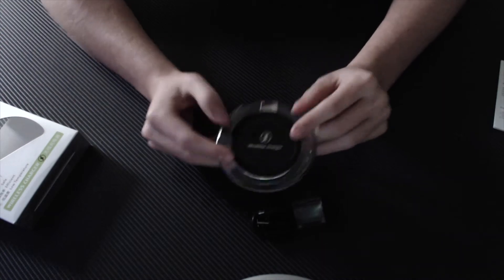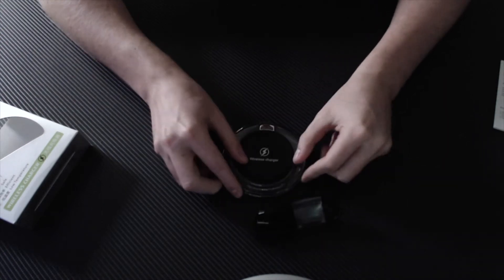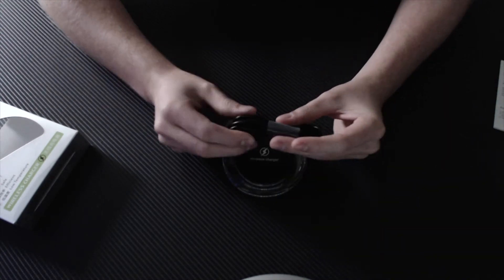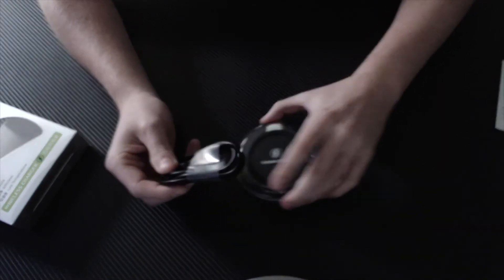So that's pretty much it, guys, for this unboxing. I can't really think of anything else I need to say about this thing yet. But stay tuned for the review.